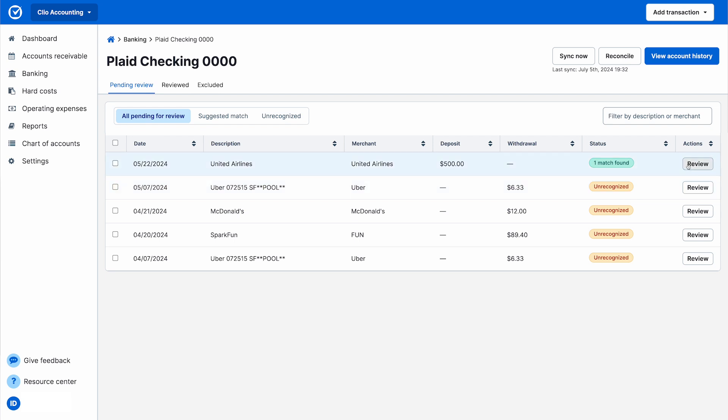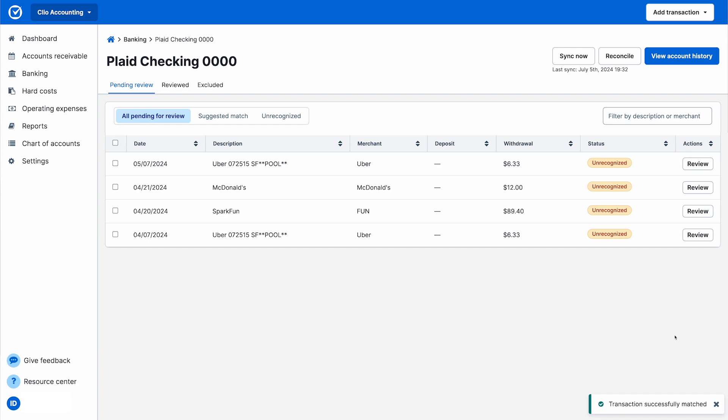Plus, for client payments made using Clio Payments, deposits are automatically created to match your payout. This makes it simple to review and confirm matches with confidence.